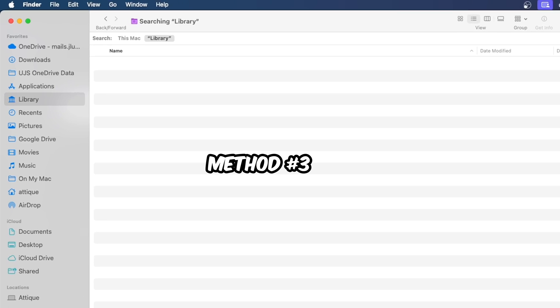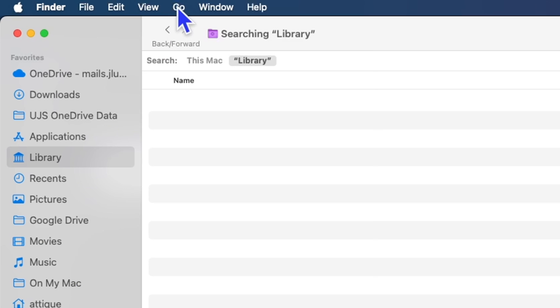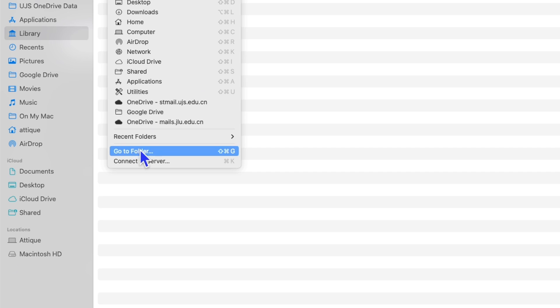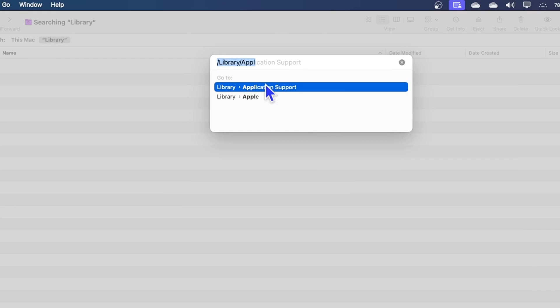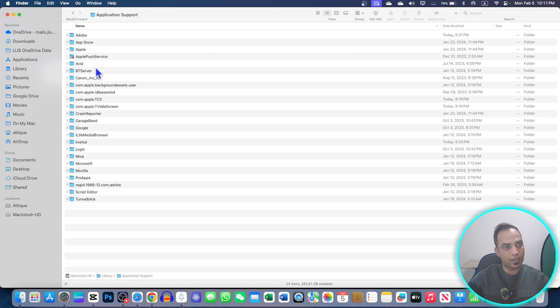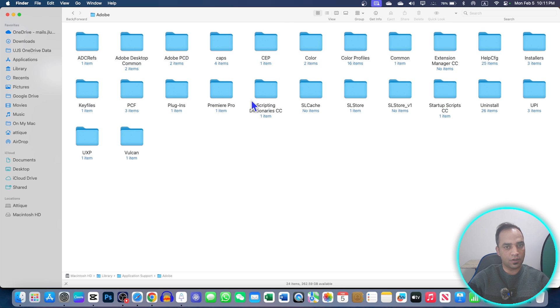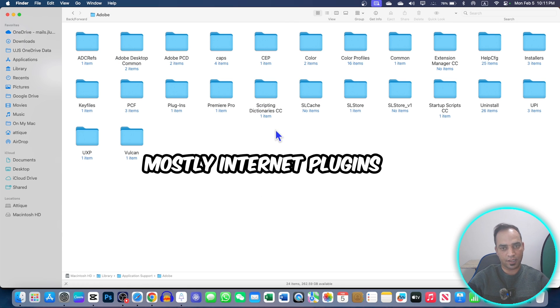Third method is just go to your Finder, then go to Go option, then Go to Folder, and here you search this directory: Library/Application Support. You will find this Adobe folder. Just open this one and see if there is any file extension that is connected to the internet, then just simply delete.